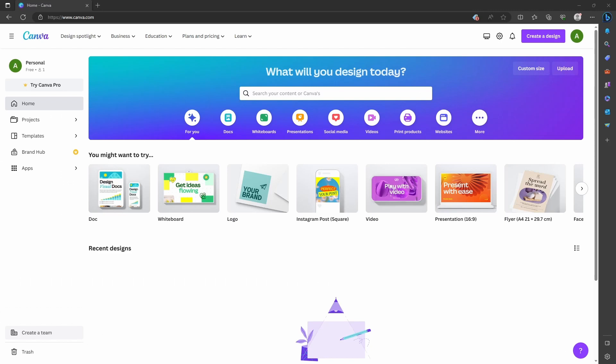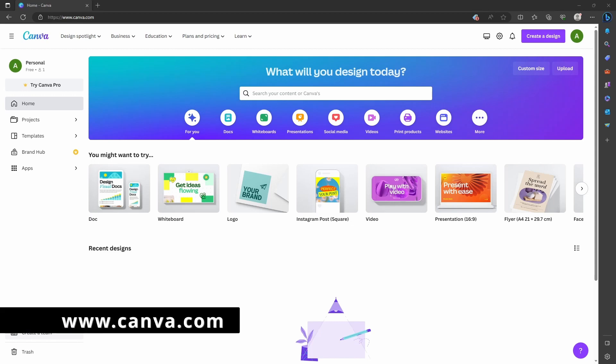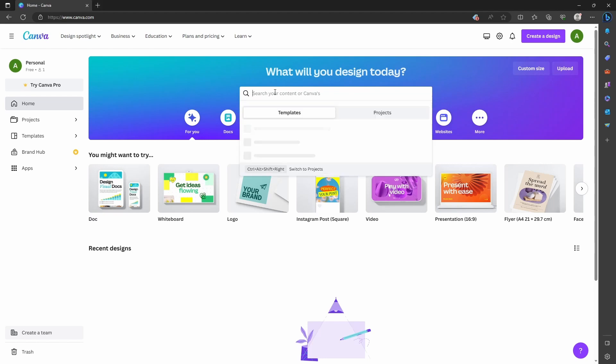Hello everyone, in this video I'm going to show you how to create a simple logo plus the intro which you saw in the beginning of this video. First of all, go to canva.com and log into your account. If you don't have an account, you can create a Canva account for free.